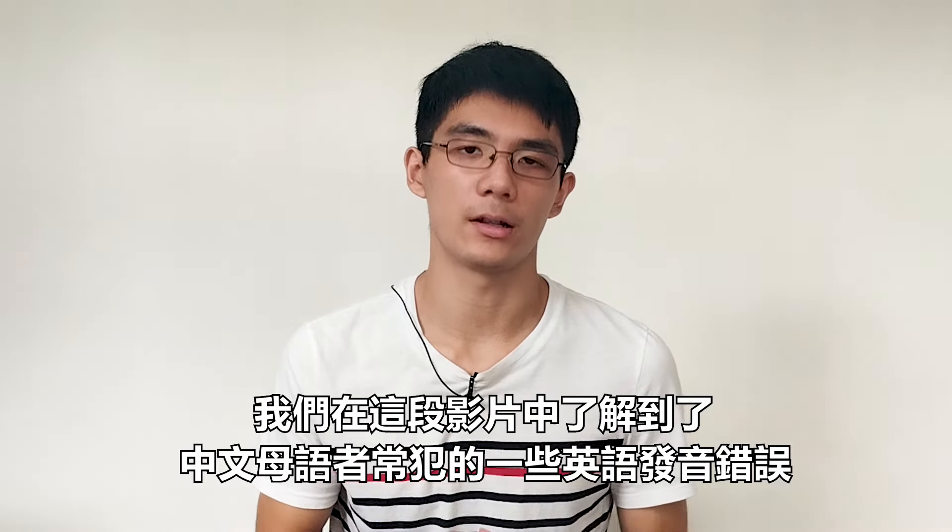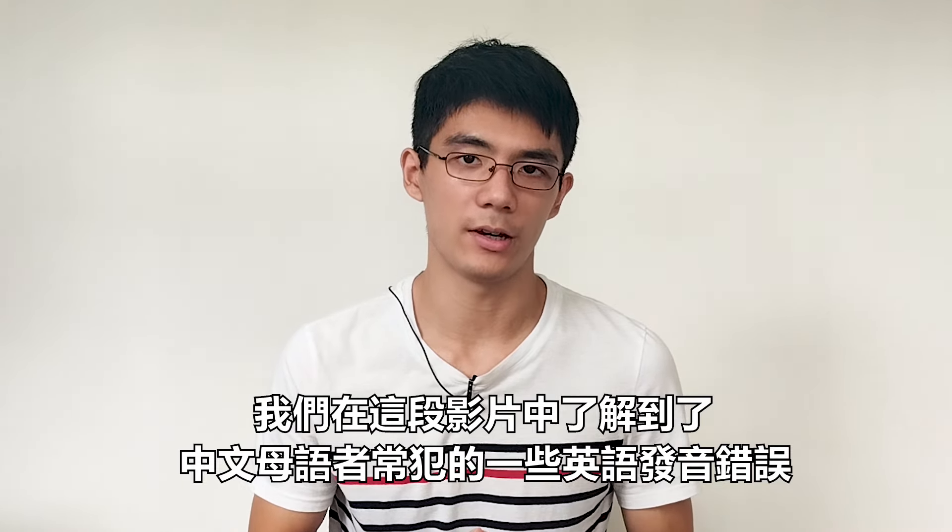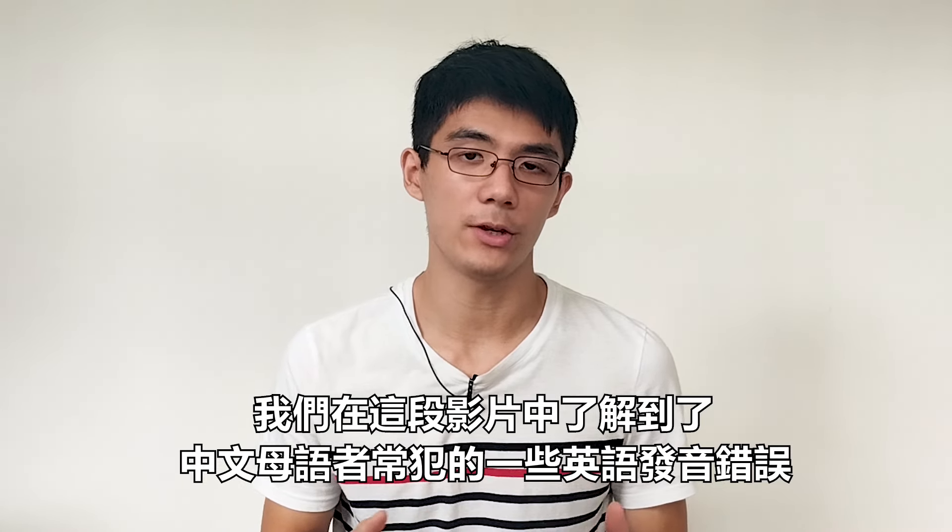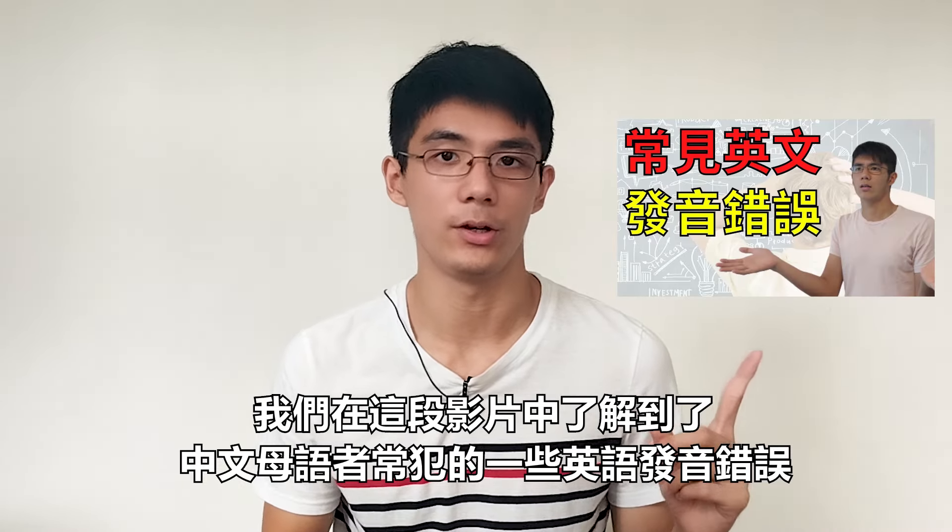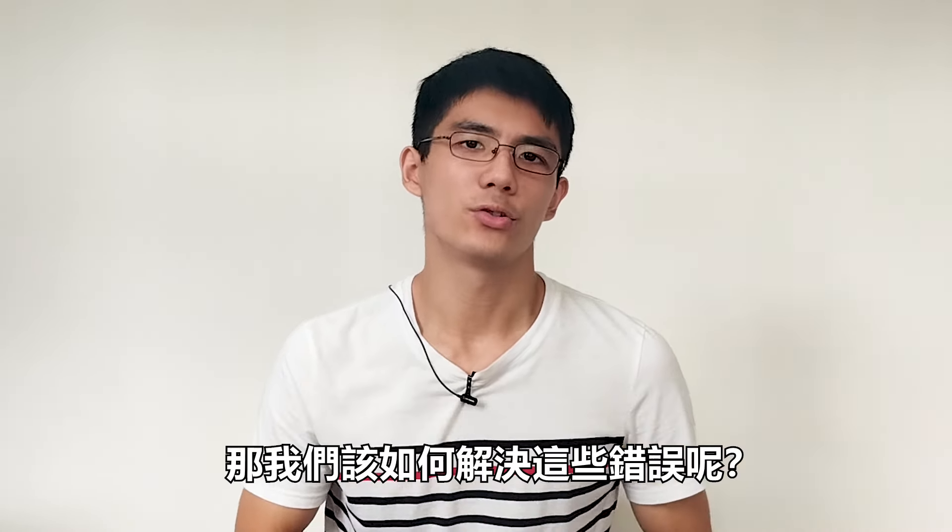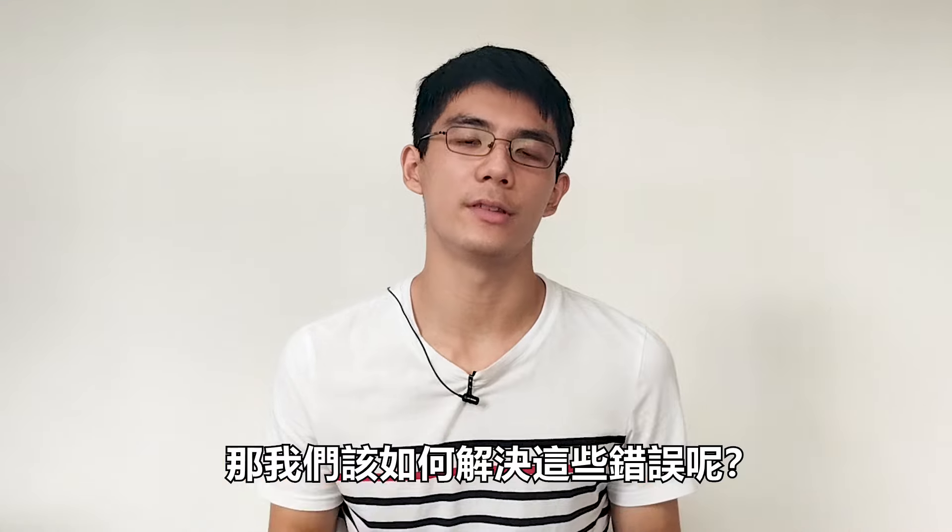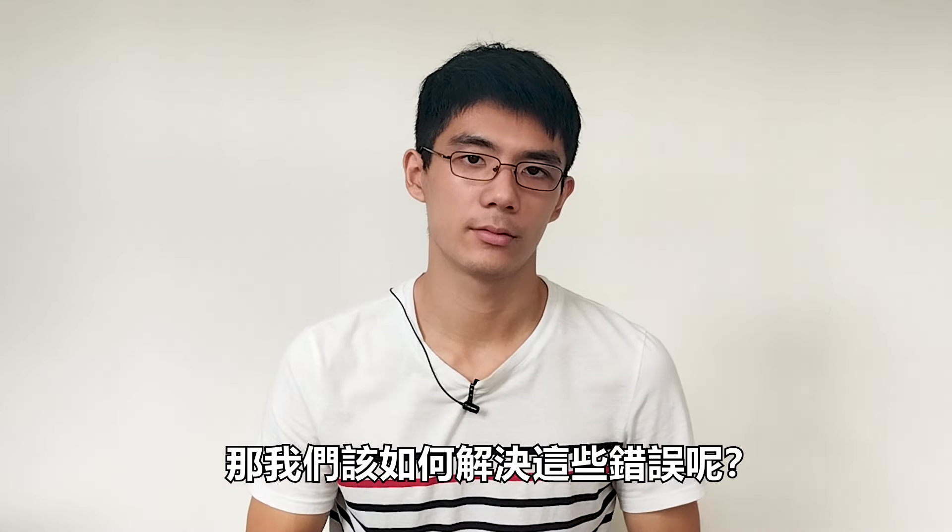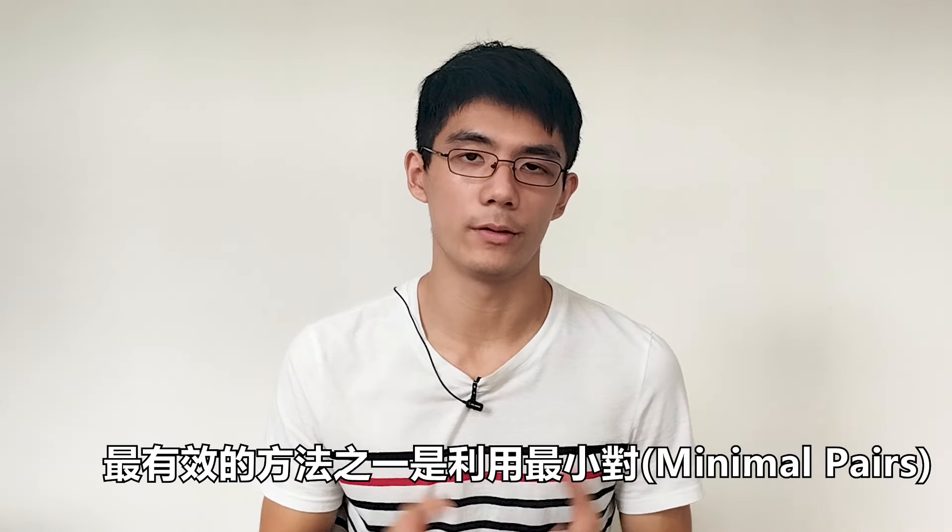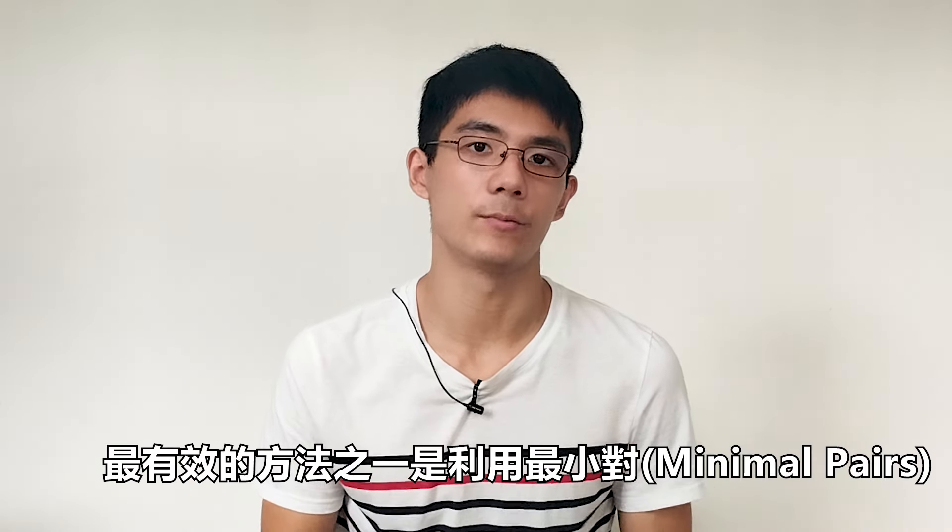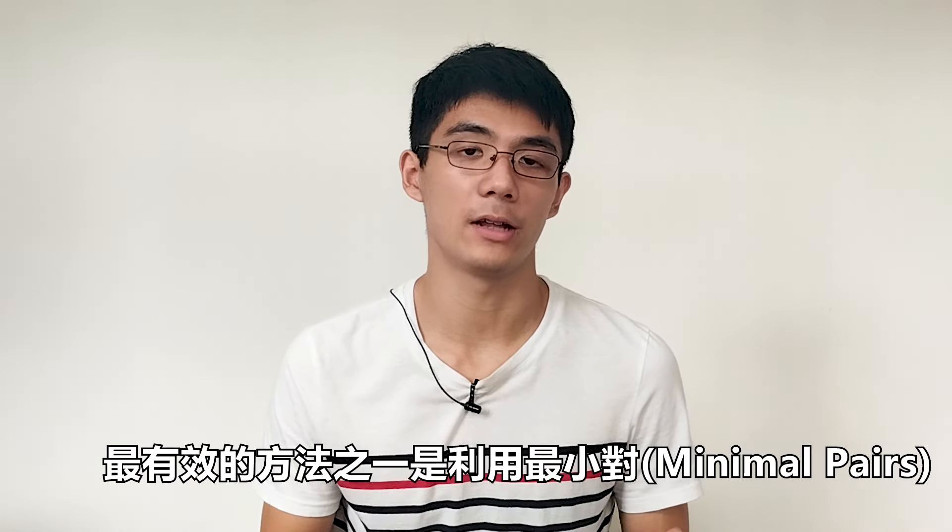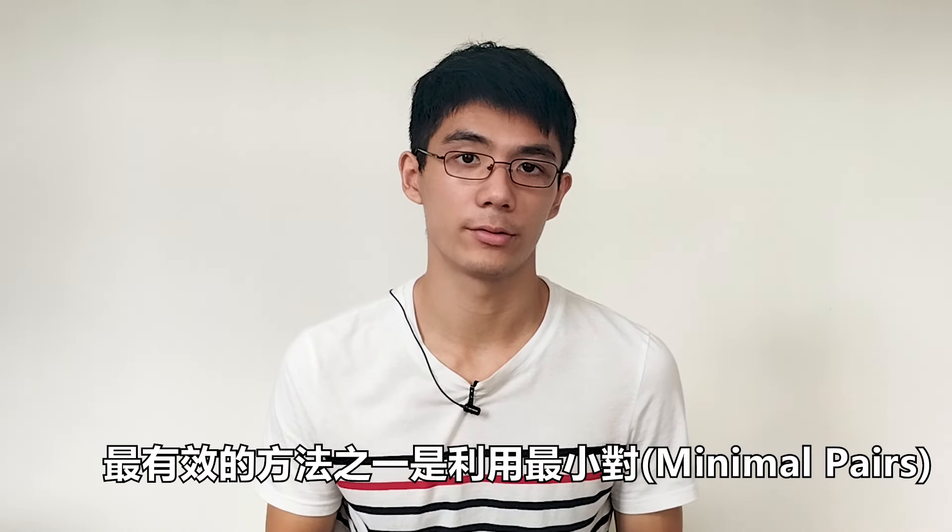We've learned some common English pronunciation mistakes made by Chinese speakers in this video. So how do we solve these mistakes? One of the most effective methods is by utilizing minimal pairs.